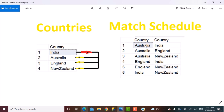Starting if we sort it in ascending order, starting with Australia, it has its matches with India, England and New Zealand. Then England has its match with India, New Zealand and Australia, which is already defined in the row above. And so are the matches for India. So every country is playing with every other country in this table.